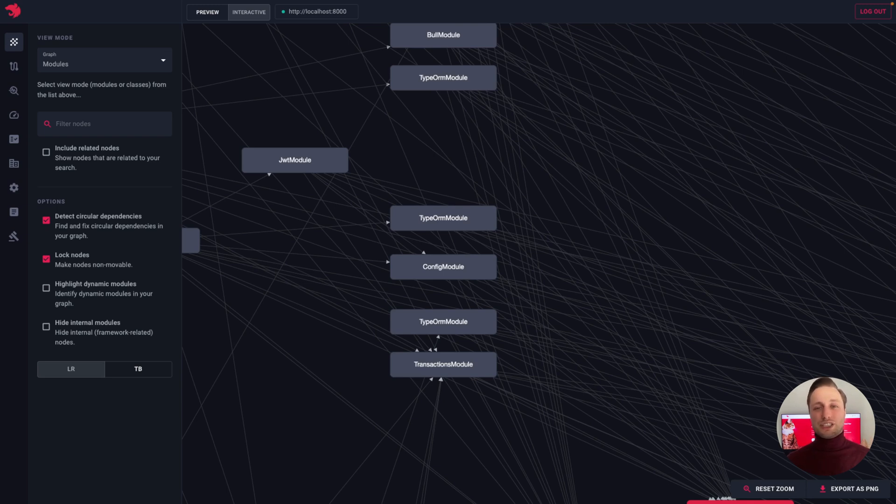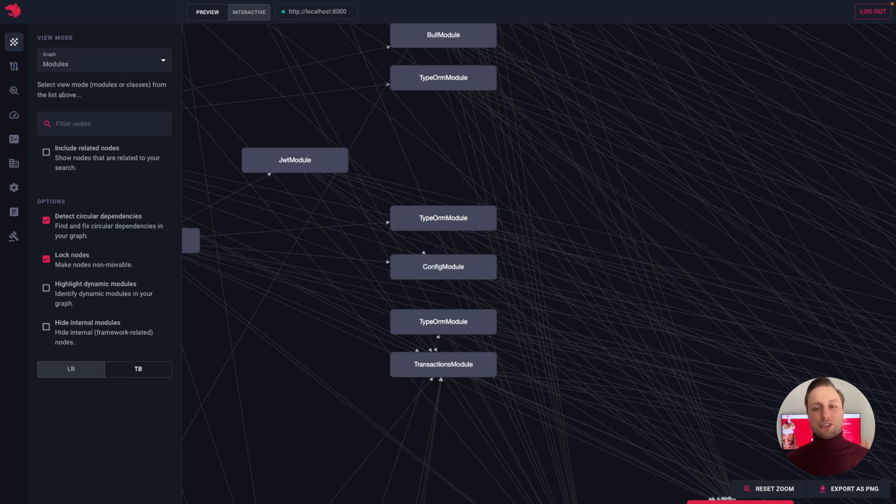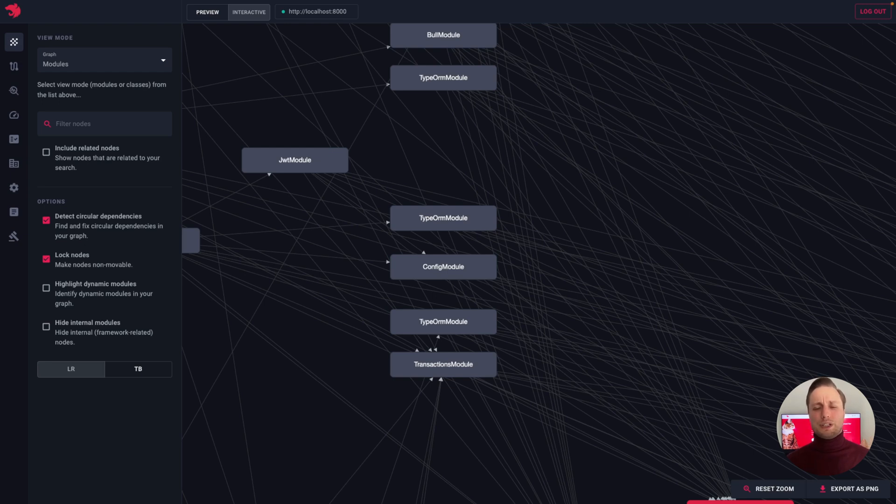Using options on the left, we can easily identify circular dependencies in our graph and detect dynamic and internal modules. Additionally, we can zoom in, zoom out, and move around the graph for a better view.